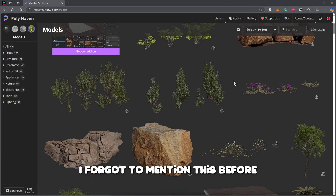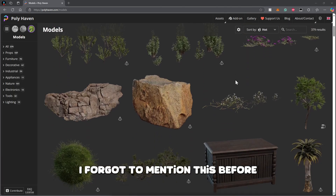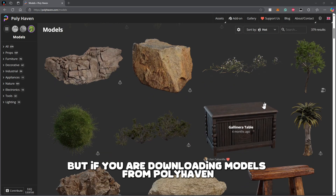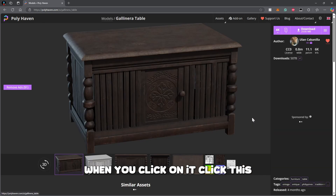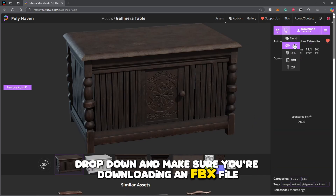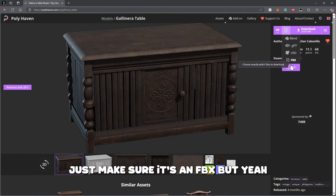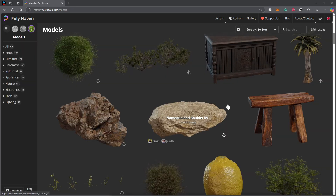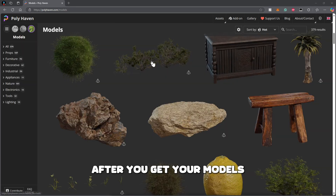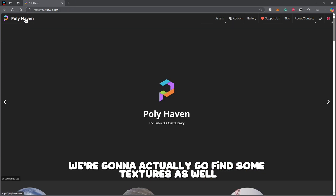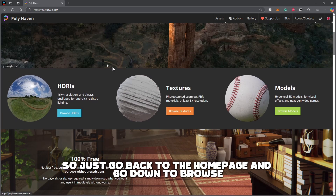One thing I forgot to mention: when you're downloading models from Polyhaven, click the dropdown and make sure you're downloading an FBX file. Don't choose any of the other formats — just make sure it's an FBX.